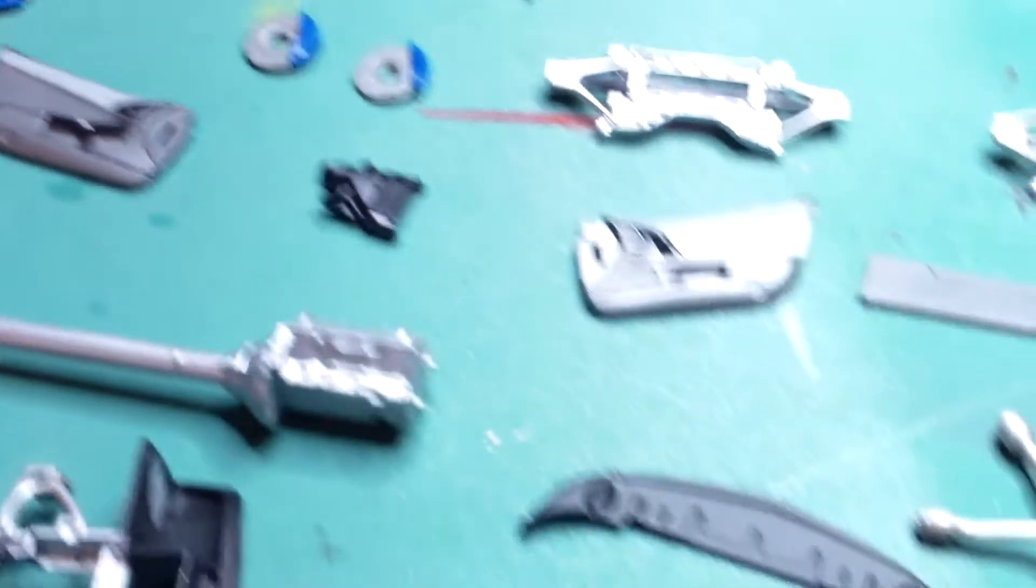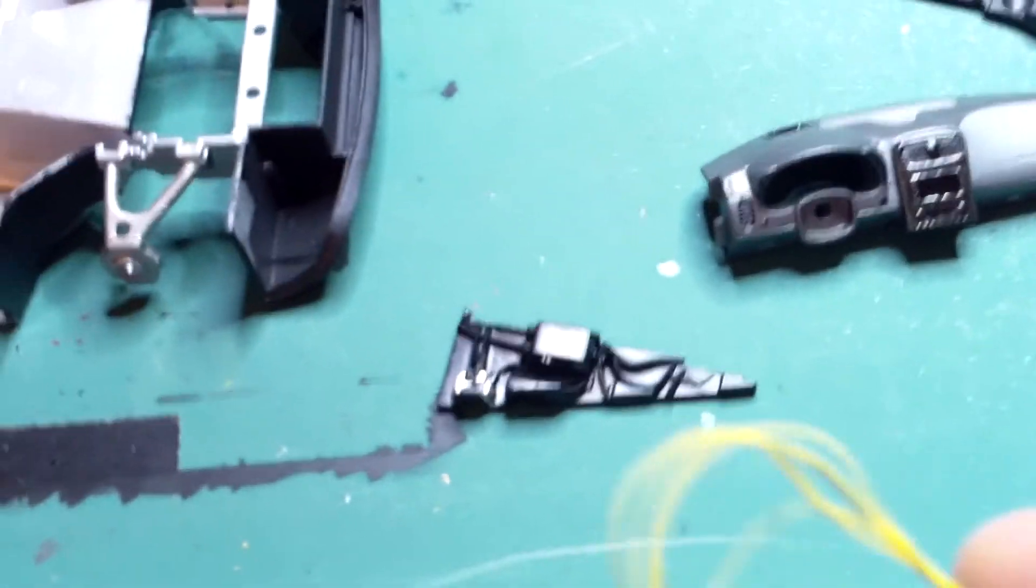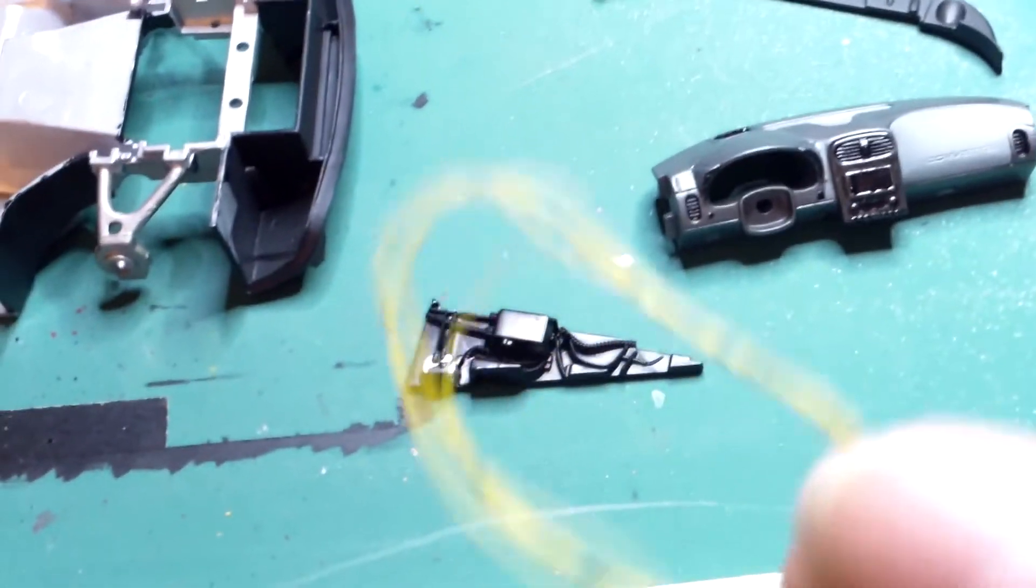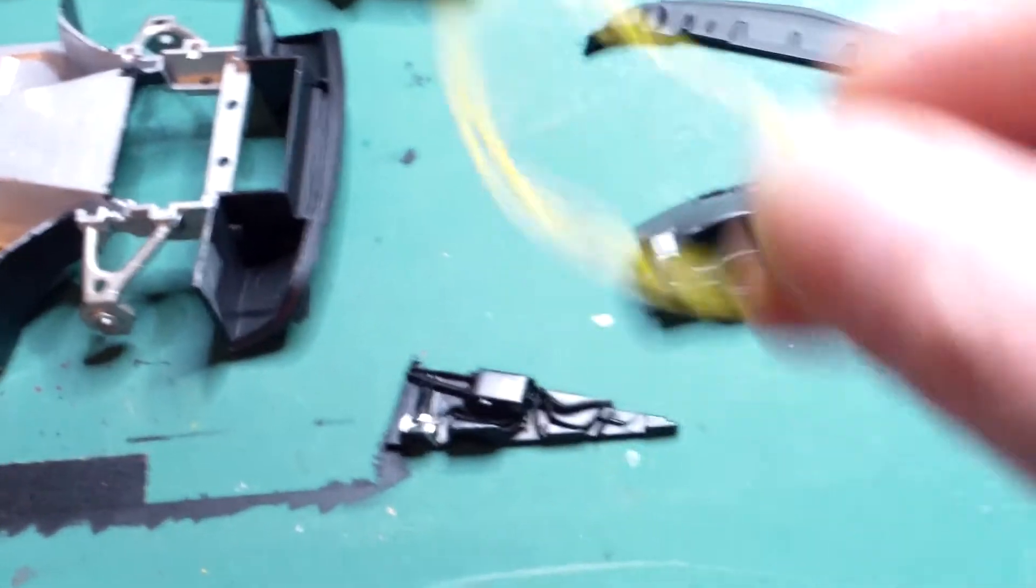I'm going to put - it has an oil tank right there. Has a little oil tank - it's a dry sump. So it has a dipstick that goes to that oil tank. So I'm going to use this little yellow wire here and make a little dipstick out of it.